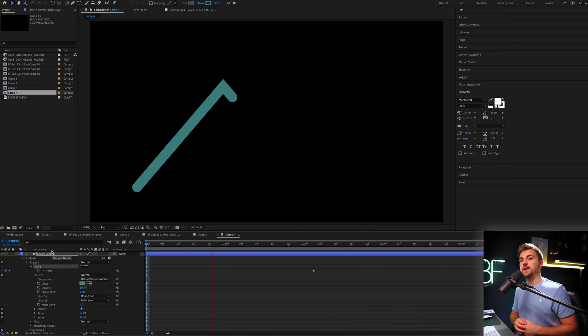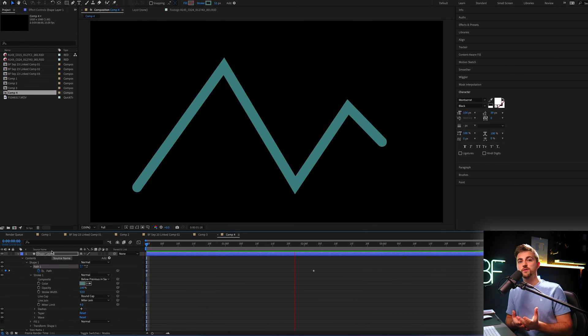So if you were creating some logos, for example, this could be a really cool way of animating your logos in. Trim paths is really essentially just the backbone of any sort of line based animation. So you've got a line, you've got a shape, you want to animate something on. Trim paths is the tool that you're going to use inside of Adobe After Effects to complete that.